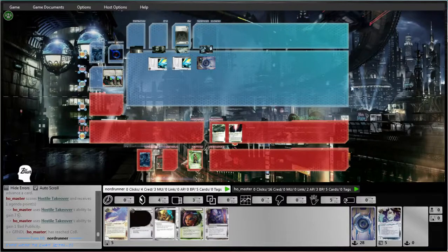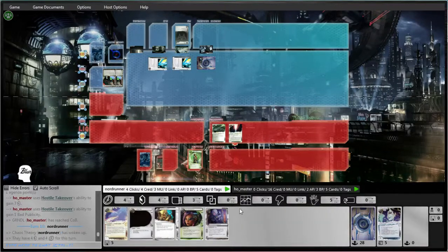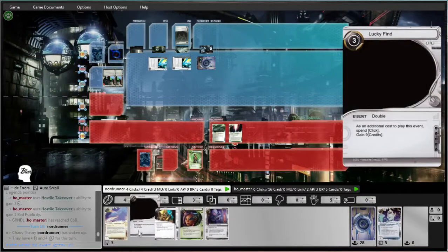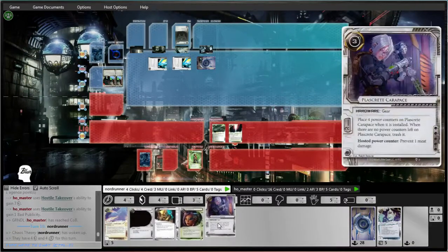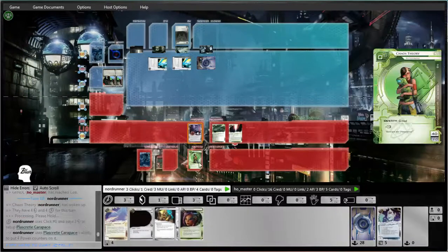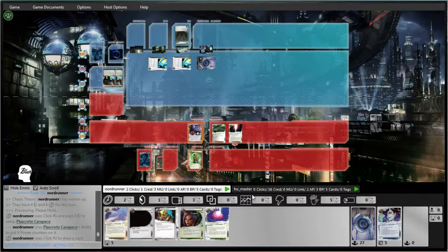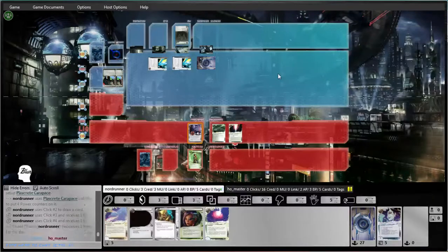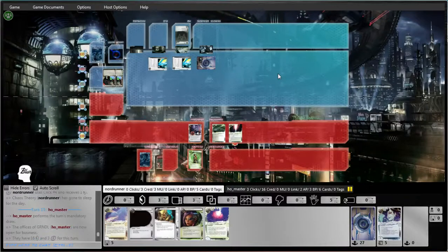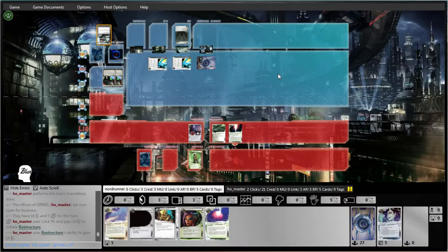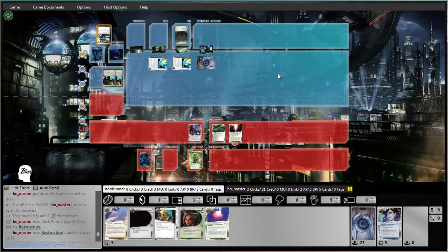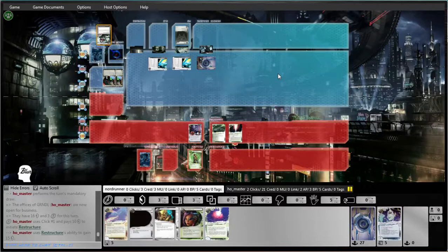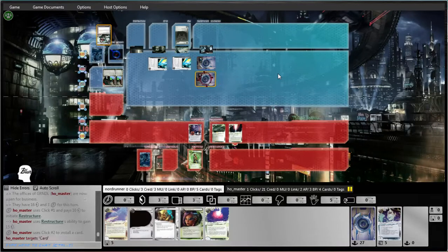Thankfully I have some bad pub to work with. Wow. Lots of bad pub to work with. So let's get that out. Draw. Dang it. Take two. I should have played the Lucky Find first. I'm not playing this very smart right now. I need to get my act together here.